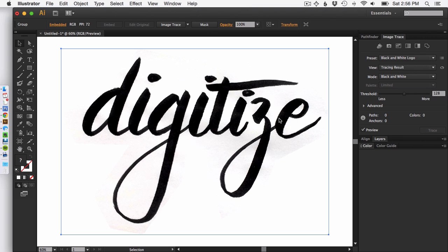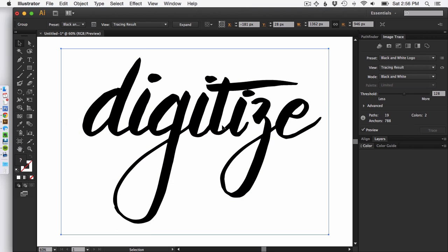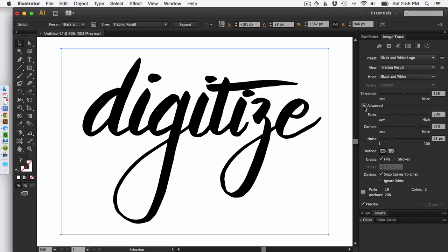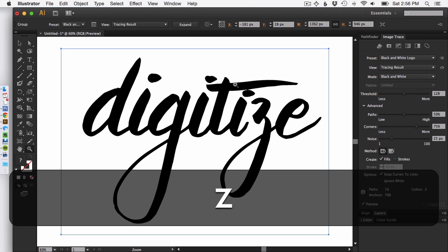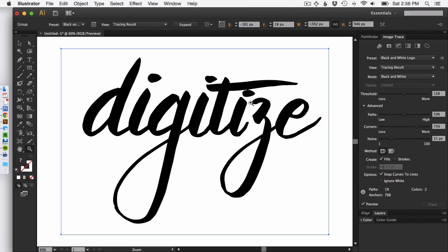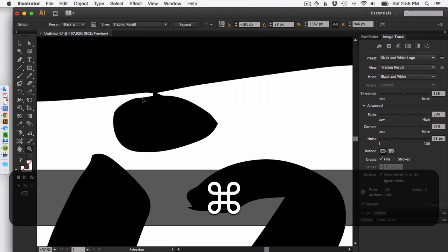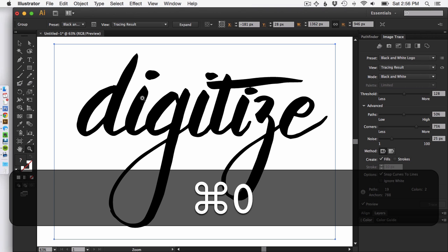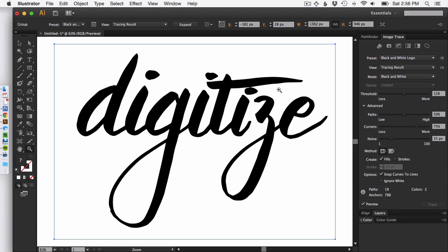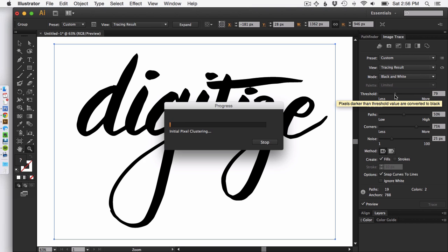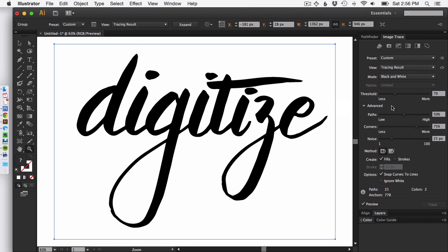It's going to do some calculations and do some digitizing based on the edges of your artwork where the contrast is the highest. So this did a pretty good job. You want to make sure that your advanced section is expanded so you can see all of your options here. Because there is some weirdness going on with the T and the I, I'm actually going to reduce the threshold so that these become separate pieces. So I'm going to reduce the threshold a little bit and that's actually looking pretty good.